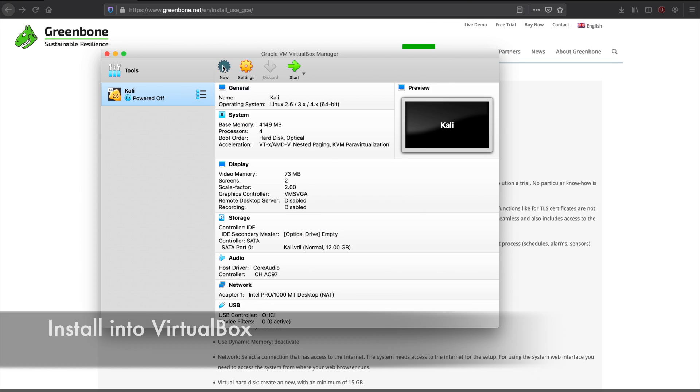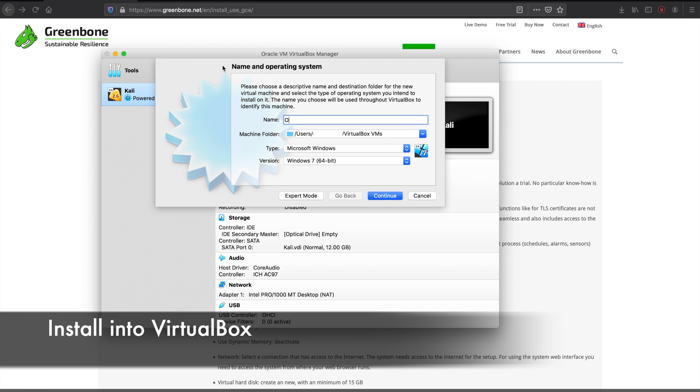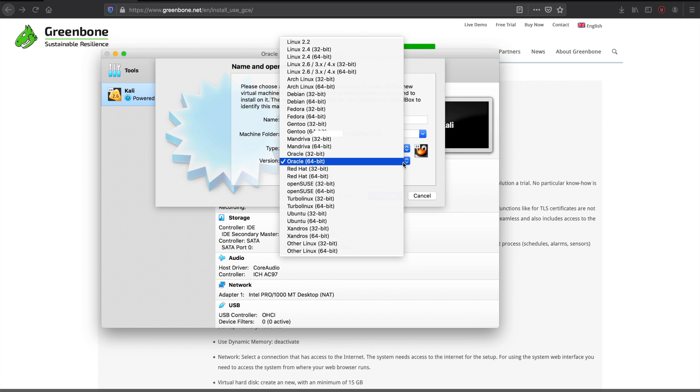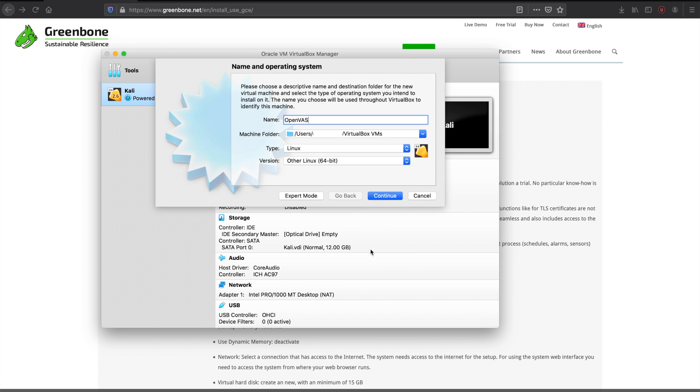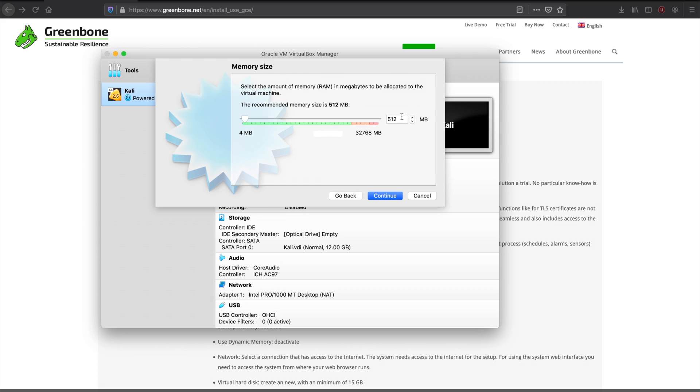Now we load our ISO into VirtualBox. And this is a Linux 64-bit. We give it 4 gigs of memory.